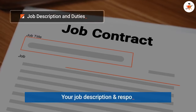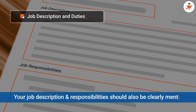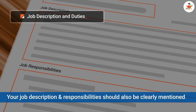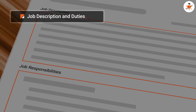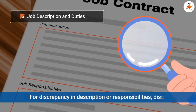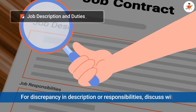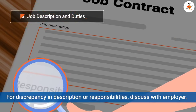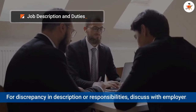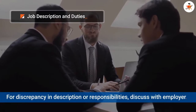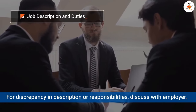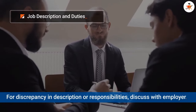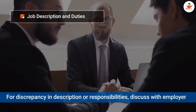Besides your job title, its description and responsibilities should also be clearly mentioned and aligned with the job title you are assigned and interviewed for. If you find any discrepancy in your job description or responsibilities, you should discuss it with the concerned representative before signing the contract. If the indicated changes do not align with your job title, skills, or work ethics, then discuss this with the employer beforehand.